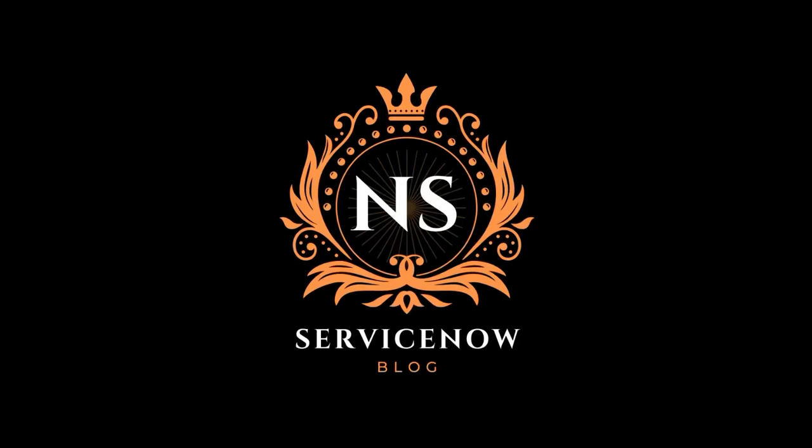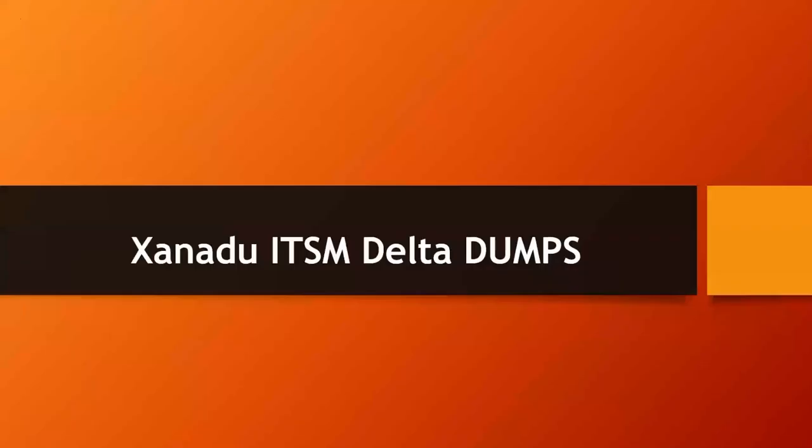Hello everyone, hope you all are doing good. Today I'm going to show you ITSM delta dumps.